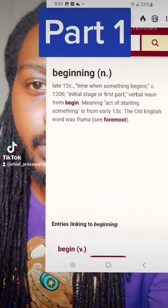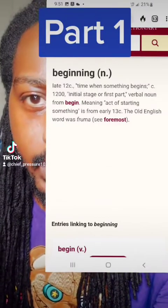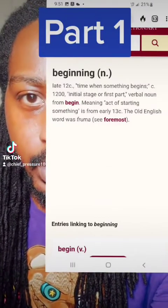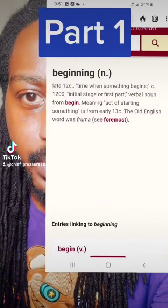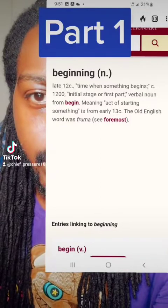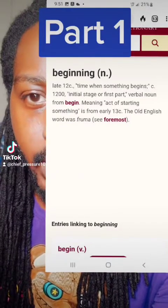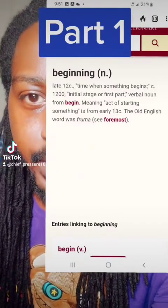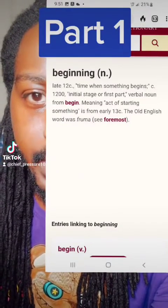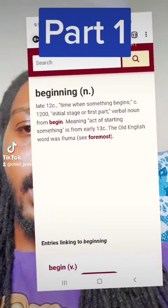So 'beginning' — late 12th century — a time when something begins. Initial stage or first part, verbal noun from 'beginning,' meaning second beginning.